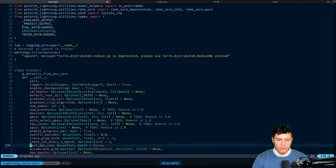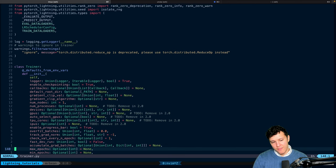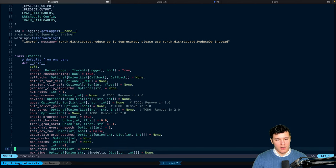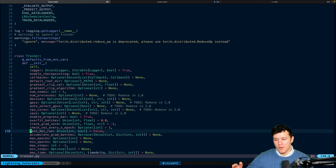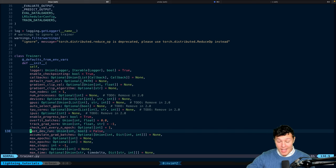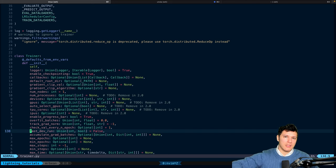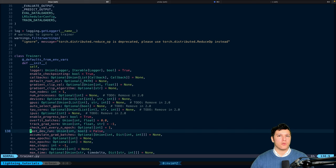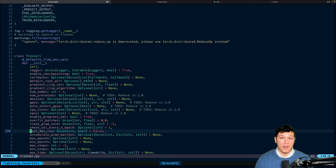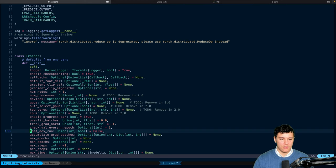You also have other nice things like fast dev run. Fast dev run, if you set that to true, it will run a couple of batches for your training, validation, and your test setup. So that the entire pipeline works so that you don't run an epoch of training, and then you get an error in your validation epoch. So, that's another important thing to keep in mind.